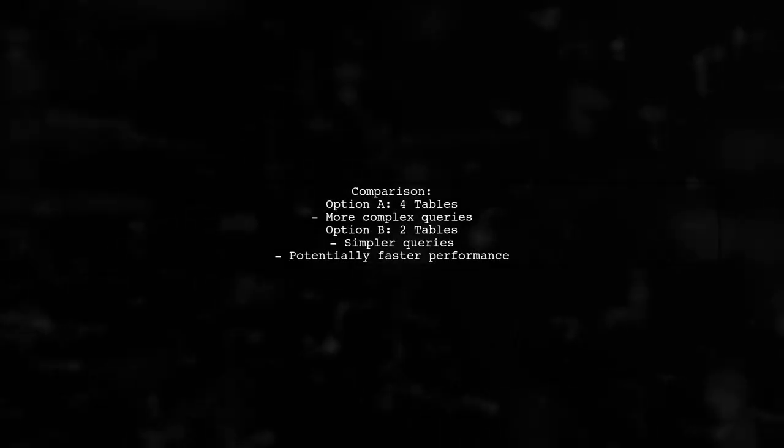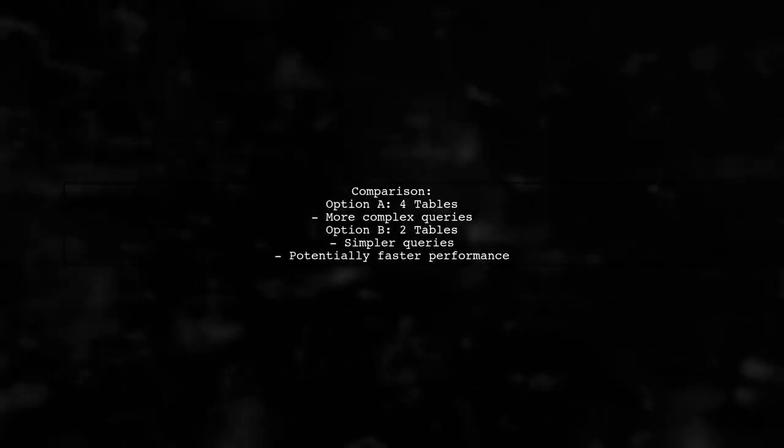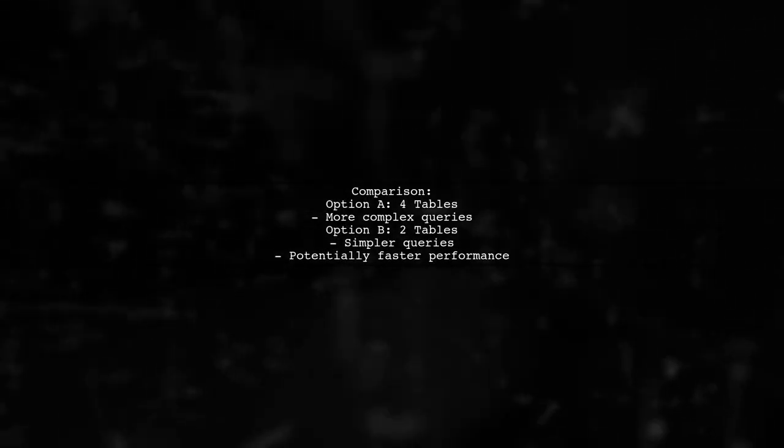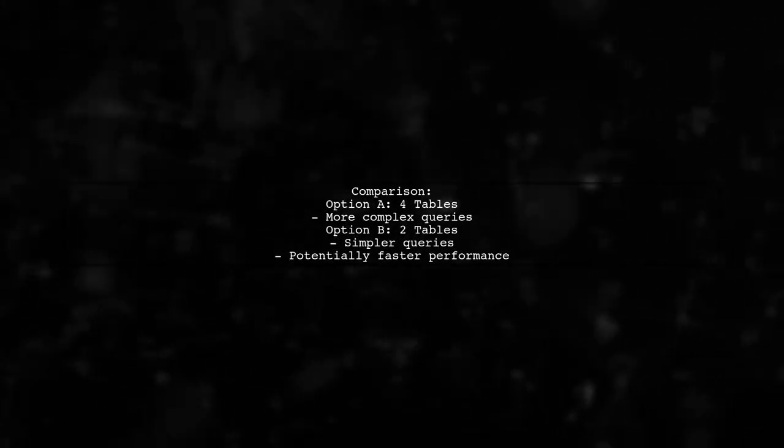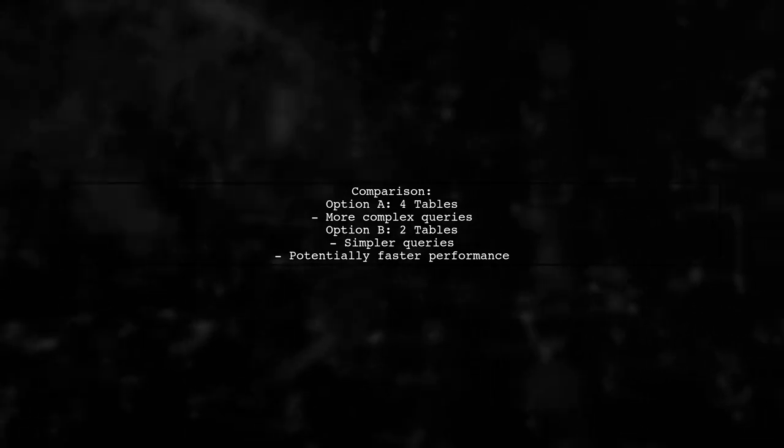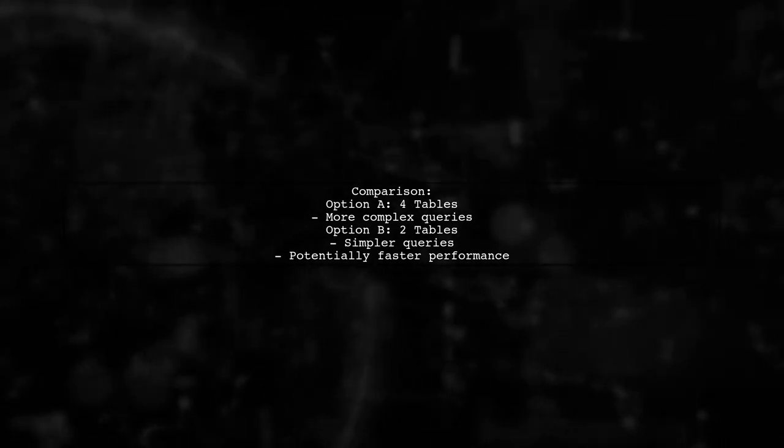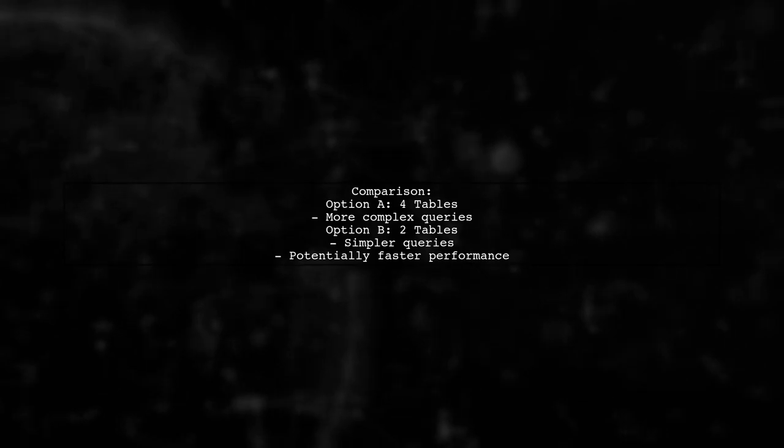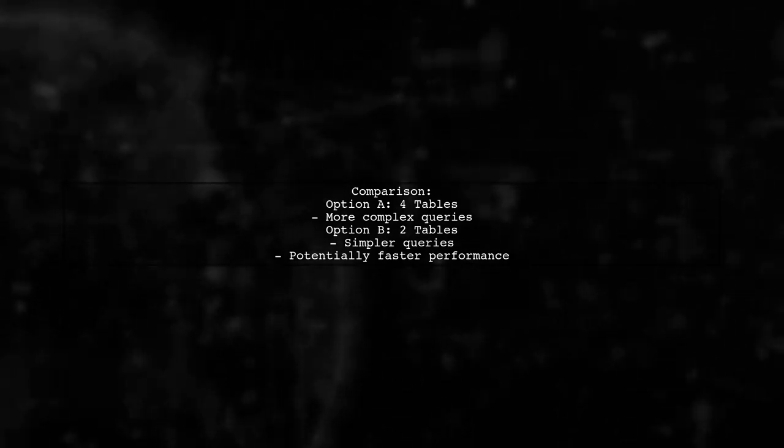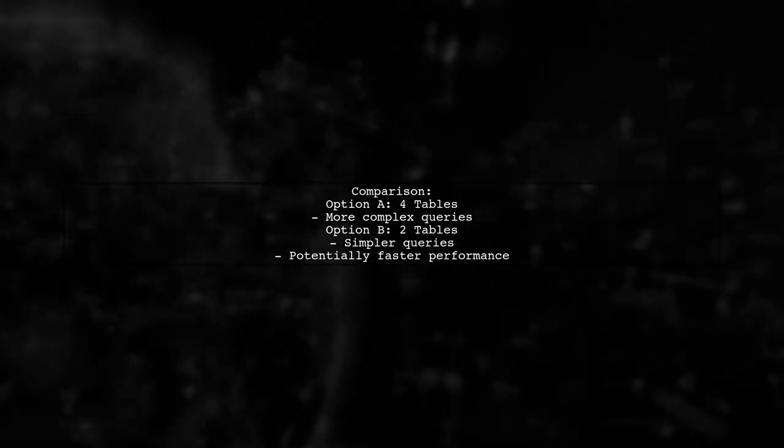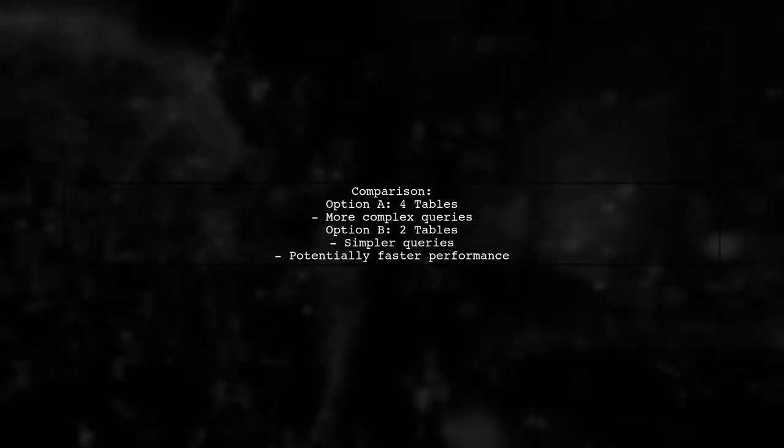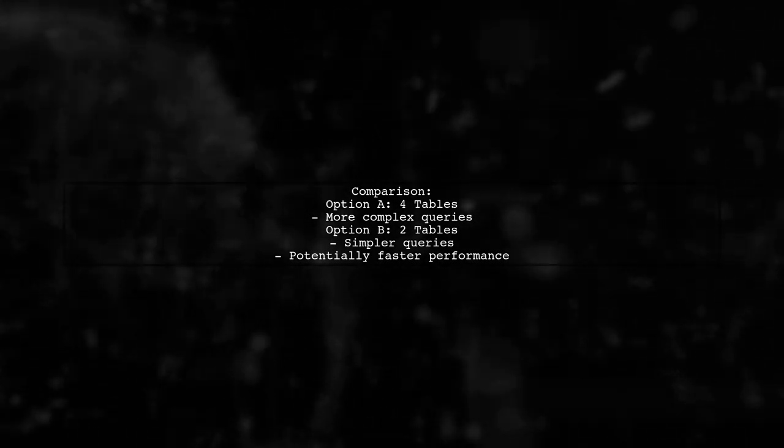Now, let's compare the two options. The first option with four tables may lead to more complex queries, while the second option with two tables could improve performance and maintainability.